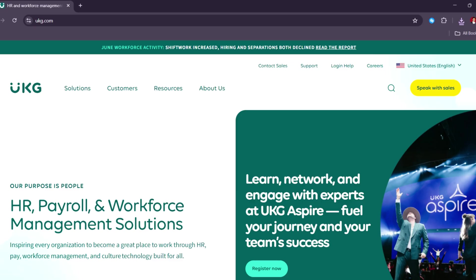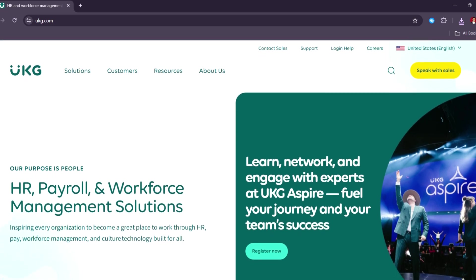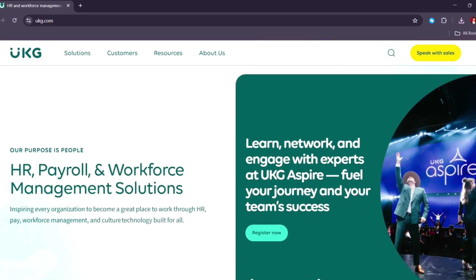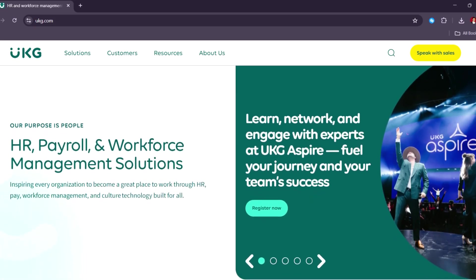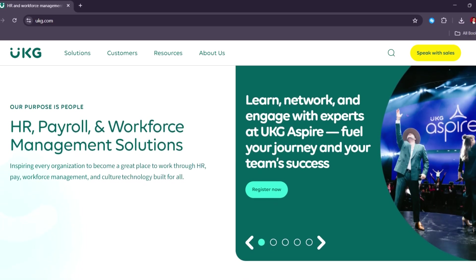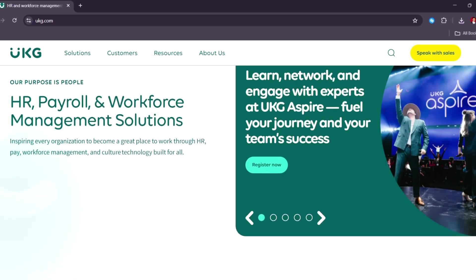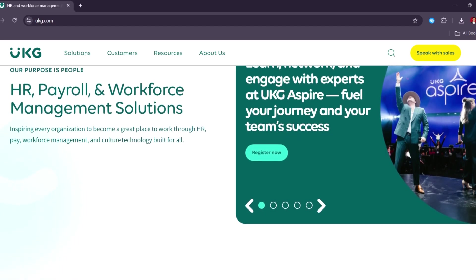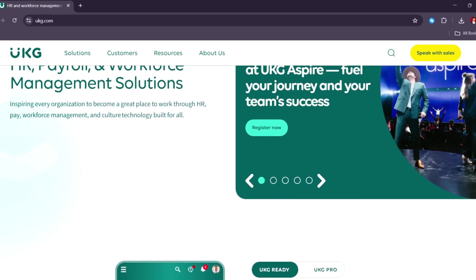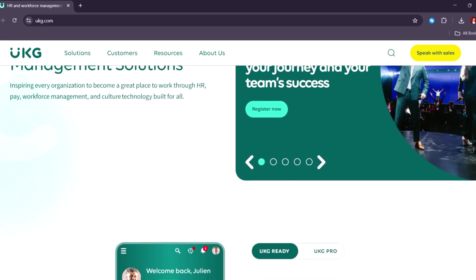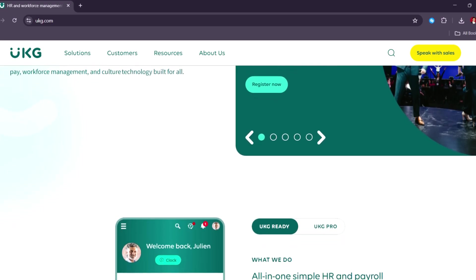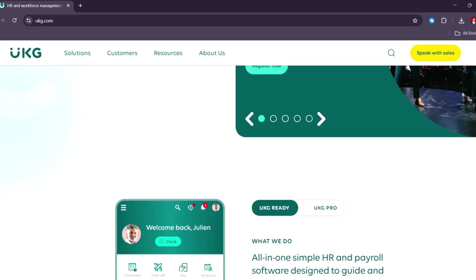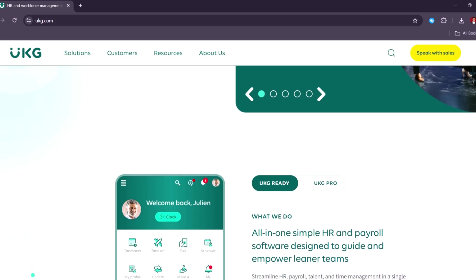Paychecks provides solid payroll and HR services as well, but UKG is often preferred by multinational companies due to its robust global compliance and scalable infrastructure. ADP is another major competitor and offers a comprehensive suite similar to UKG, but some users find UKG's dashboards and analytics more modern and insightful. QuickBooks payroll is very popular for small to mid-sized businesses using QuickBooks for accounting, but it lacks the deeper workforce and talent management features that UKG includes.